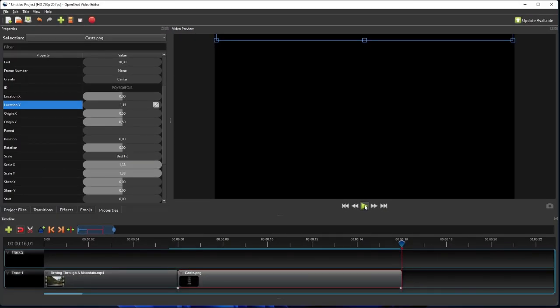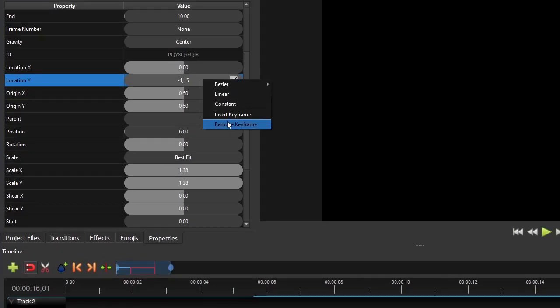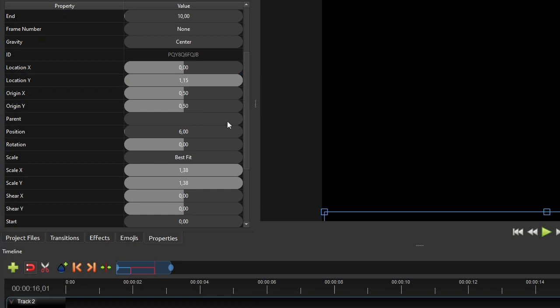If you think the scrolling speed is too fast or too slow, you can change it by changing the clip's duration. For example, let's make this text scrolling speed a little slower by 2 seconds. To do that, first move the playhead to the end of the clip. And then go to the clip properties panel and remove the scrolling animation's end keyframe on the location y property.